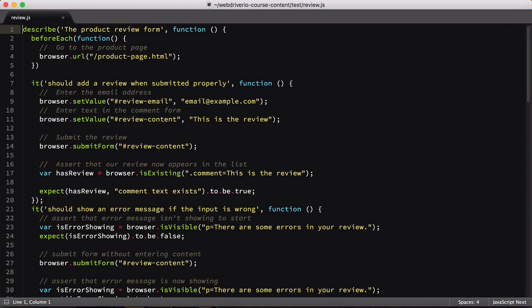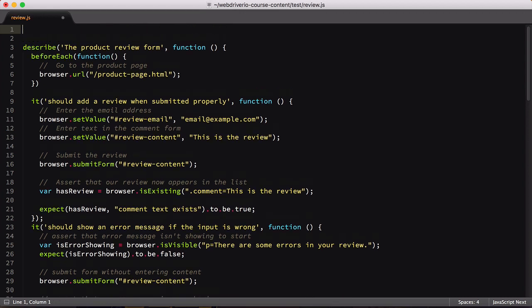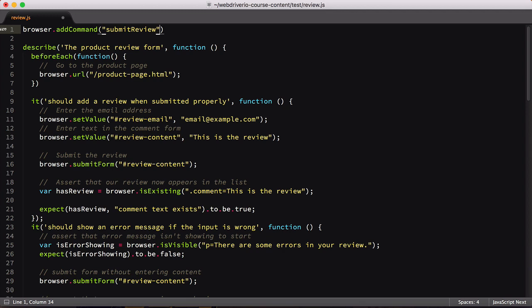The addCommand definition can go anywhere in our file, but I like to include it at the very top outside of the describe block. This helps ensure that it's assigned before we try using it. It also makes it easier to find the command if we need to update it, say if a selector changes for one of our elements.